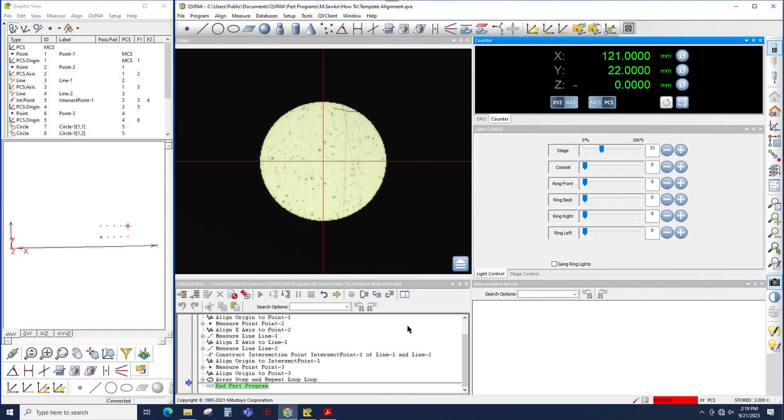Here you see a view of QVPAC, and down in the bottom here I have Easy Editor with the program already loaded. When we talk about insertion point, or sometimes it's called instruction point or simply IP, what we're talking about is this arrow right here.